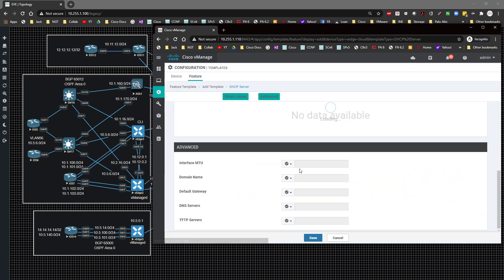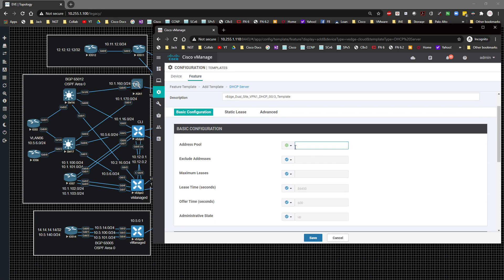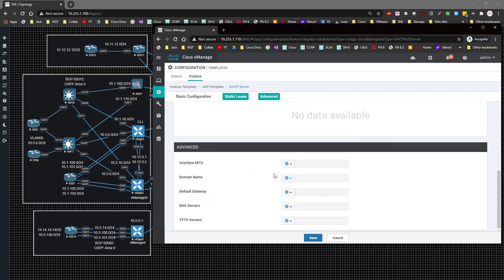Now I'll create another feature template for the DHCP server. I'll name it 'vedge_dual_site_vpn1_g0slash3_dhcp_template'. For the address pool I'll set it to 10.5.6.0/24 globally, then under Advanced I'll set the default gateway and DNS server both as device-specific variables named 'dhcp_default_gateway' and DNS server respectively. I'll click Save.